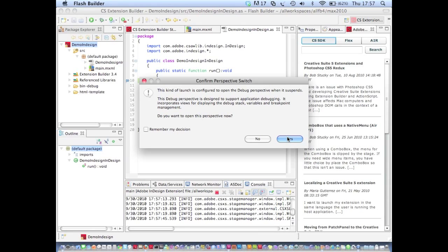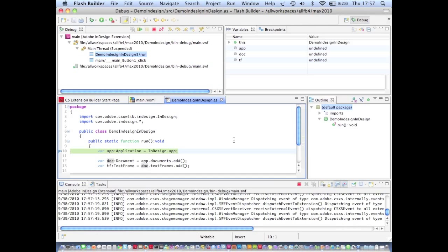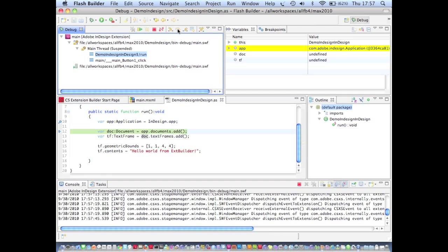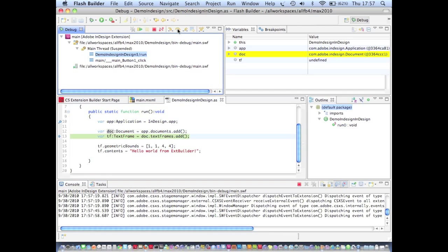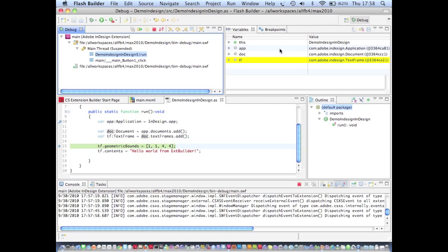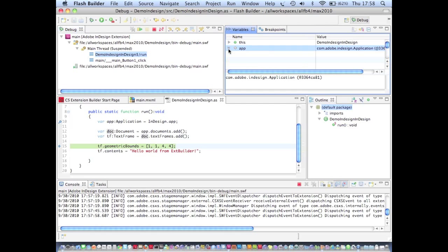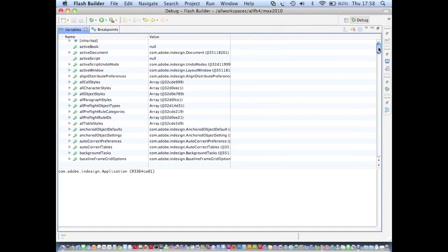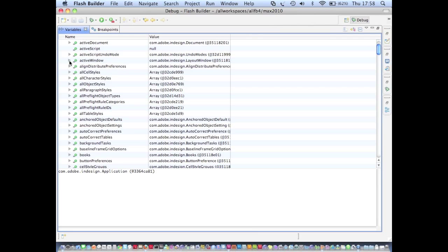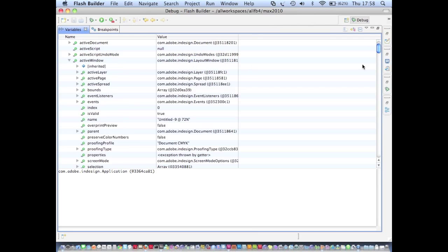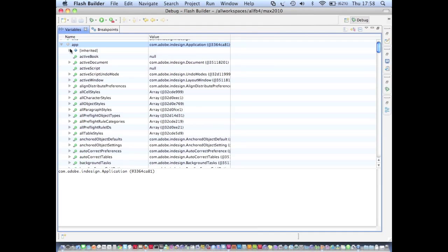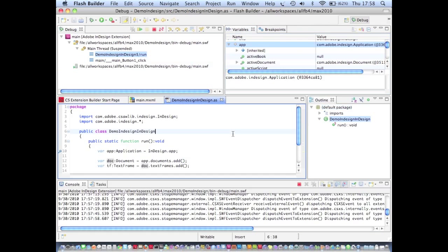You'll see that as before Flash Builder tells me that a debug breakpoint has been hit and that we jump into the debug view and we can step through each line of code line by line. As we do that we see variables being populated and we can jump in and further inspect all the properties of those variables just as you'd expect when debugging something like an AIR application.